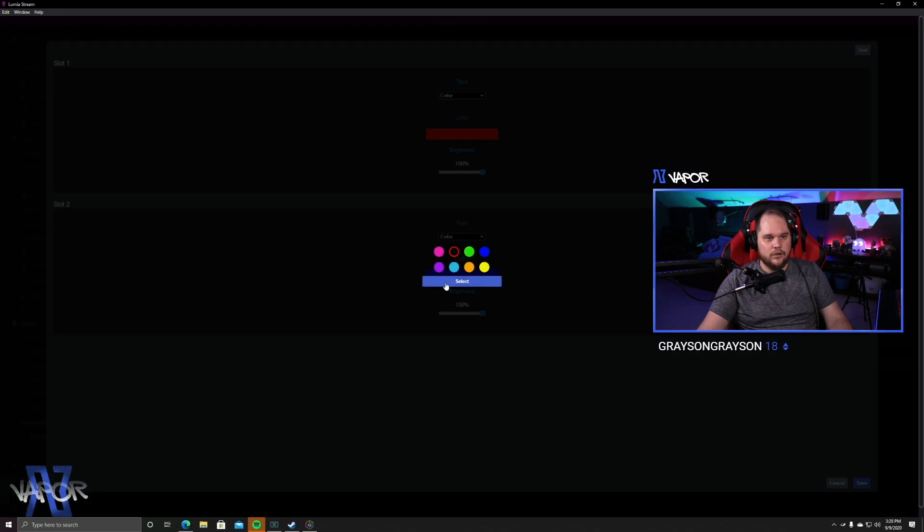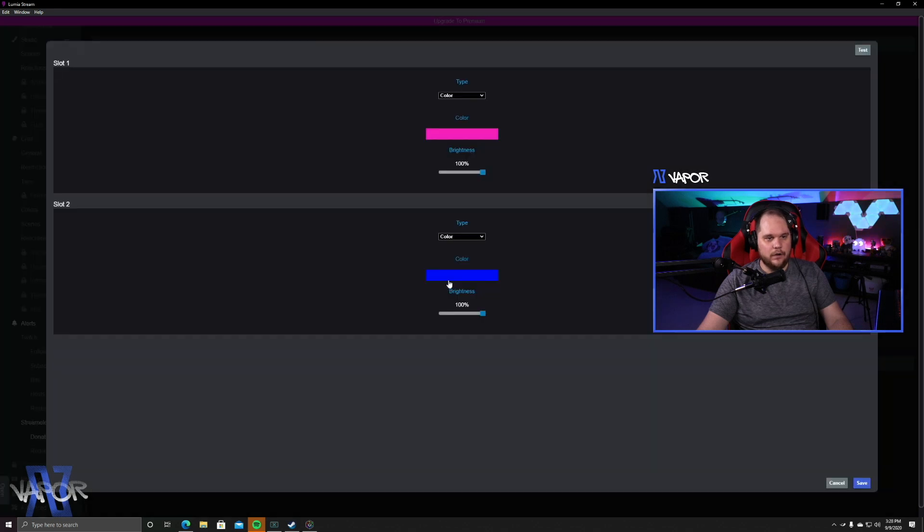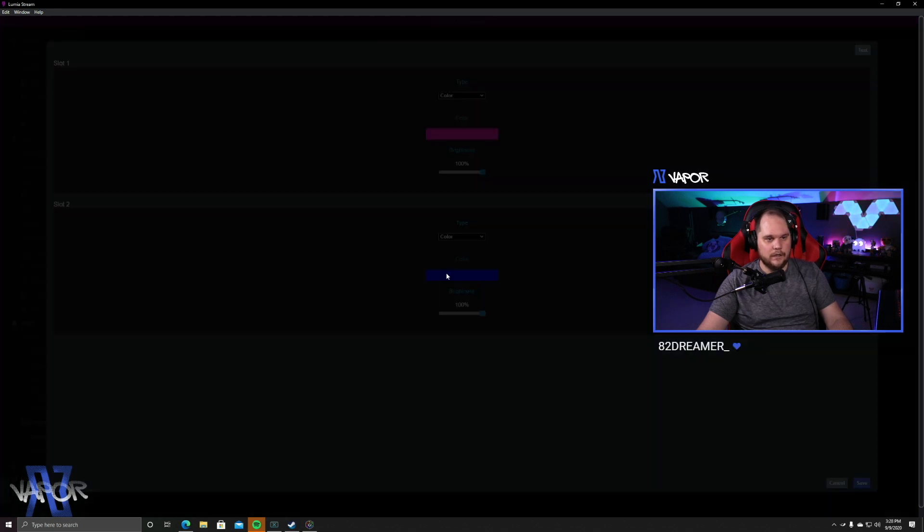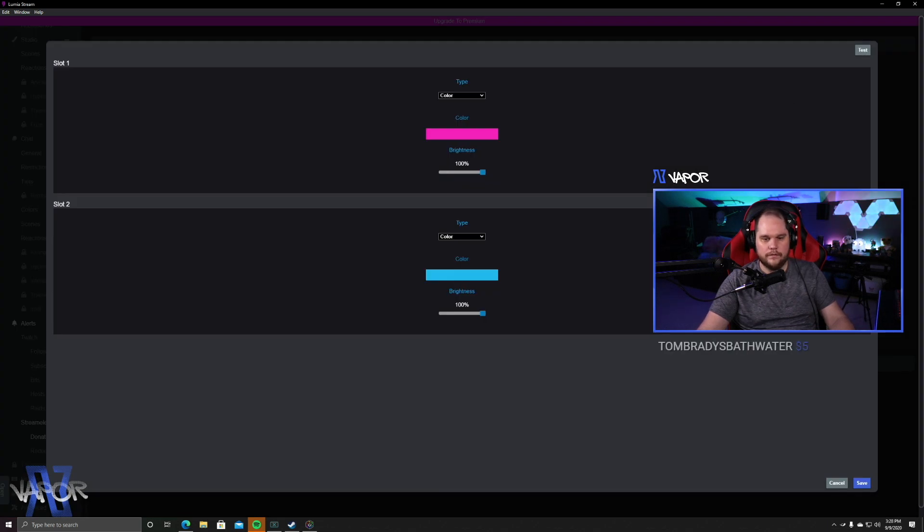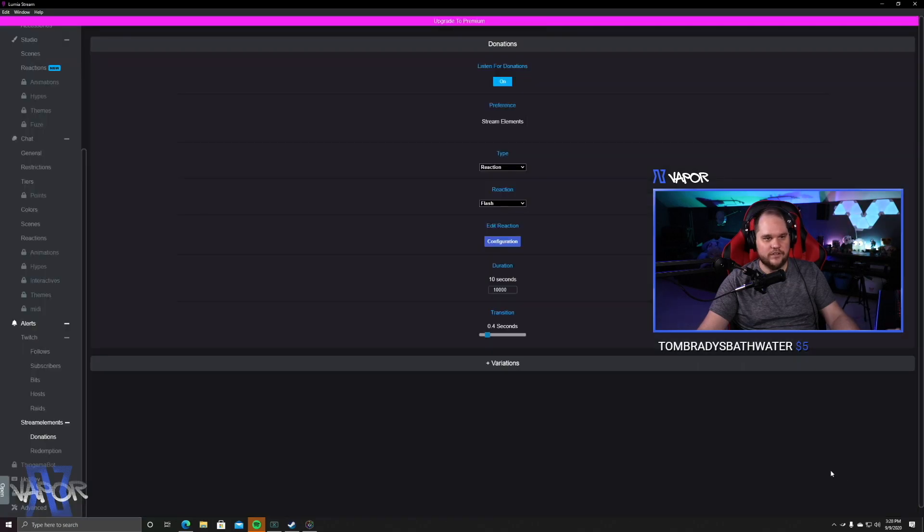Anything you do can be updated on the fly. So, if I want to go pink and teal for this now, now when I test it, it's pink and teal. Just like that.